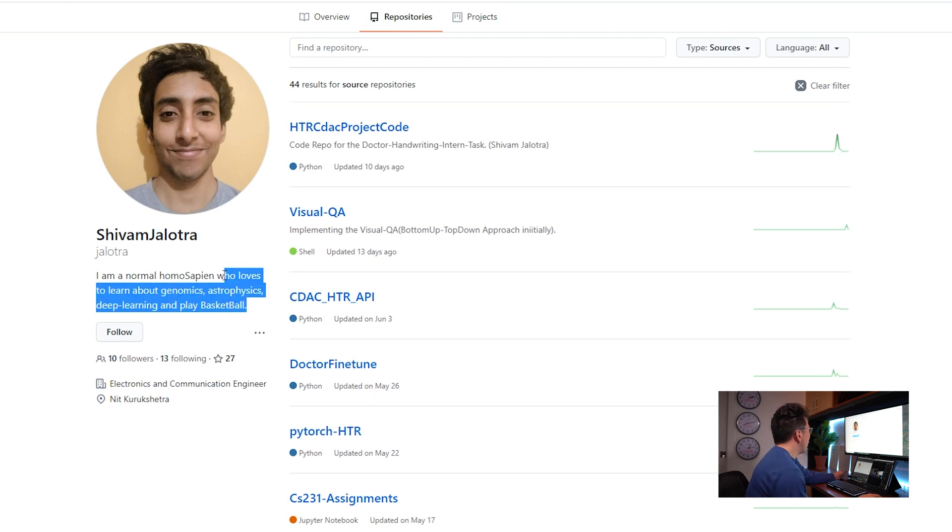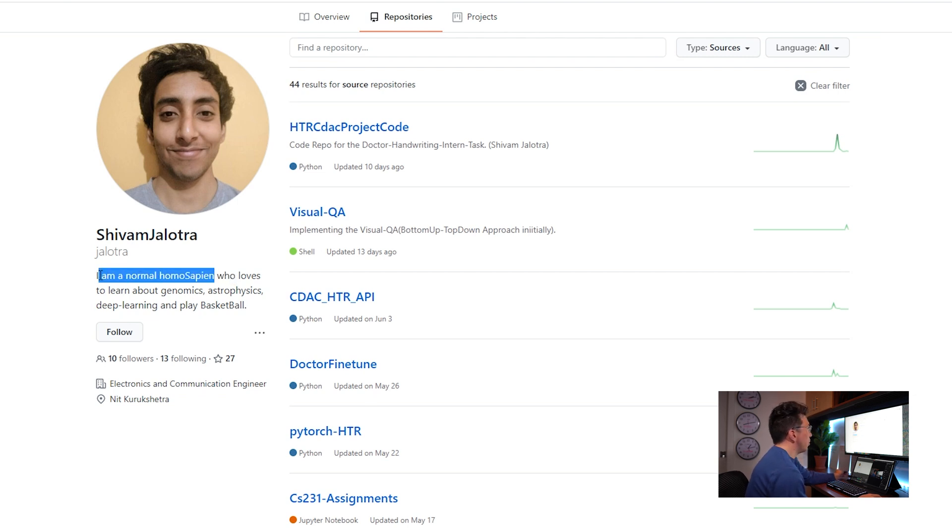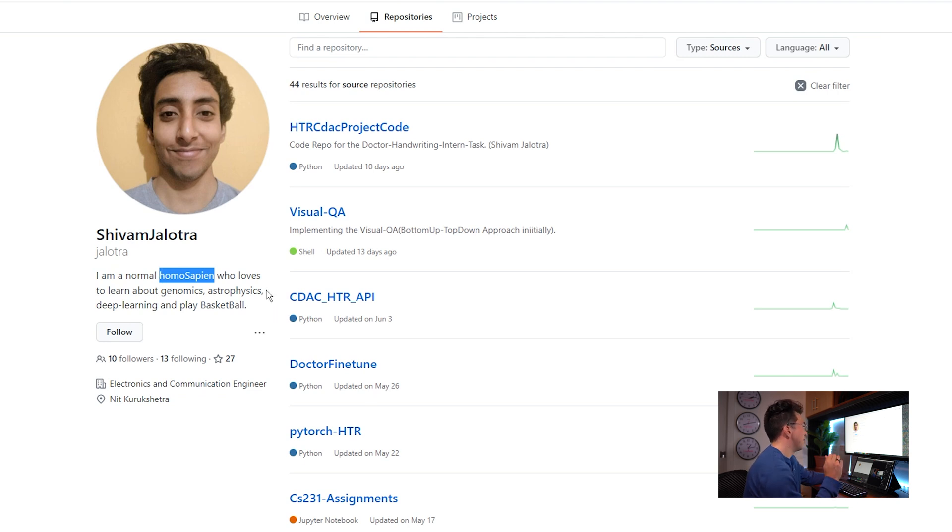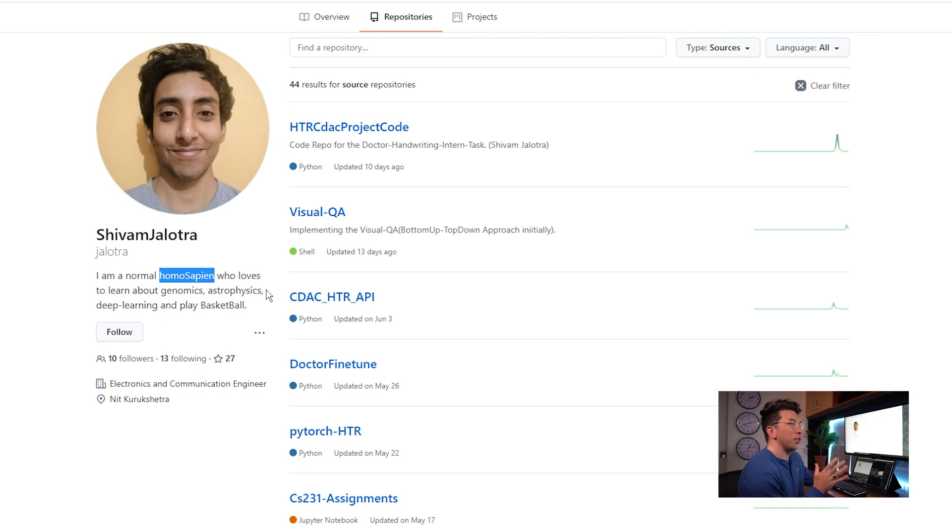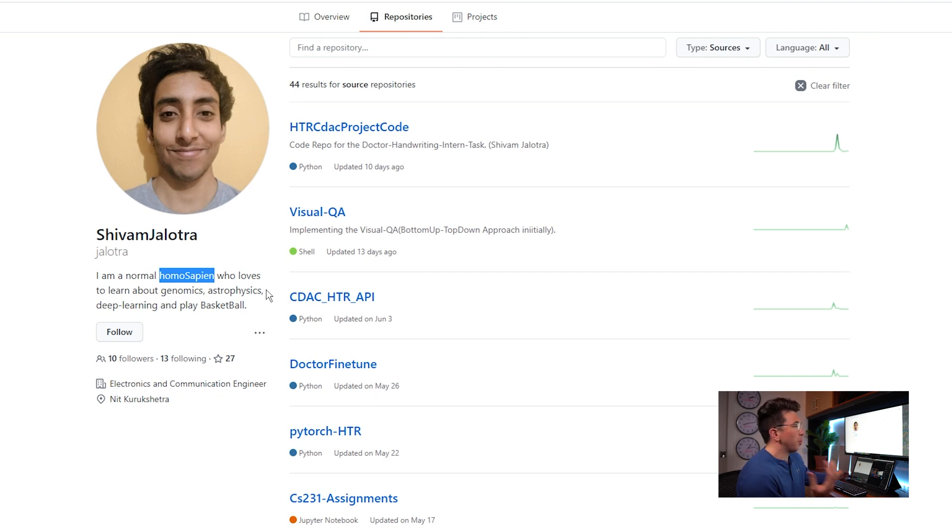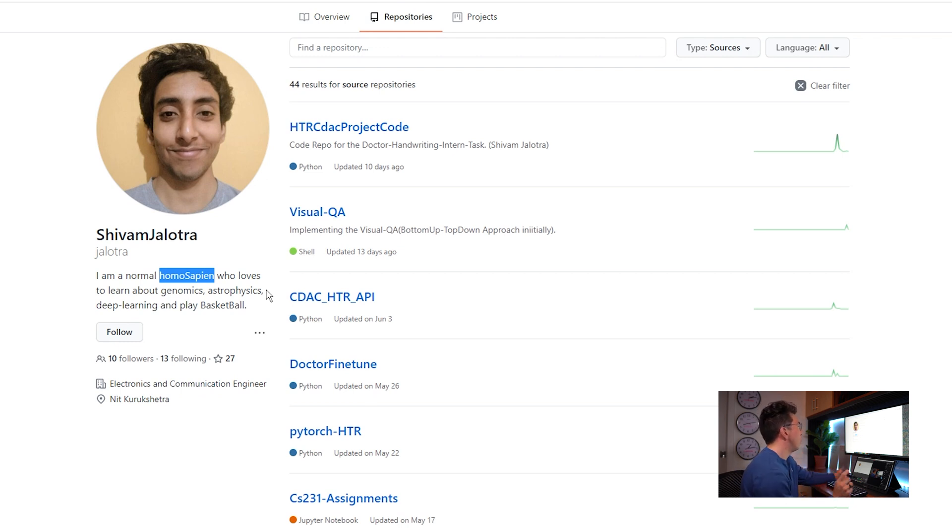I think everything except maybe this first line here is really spot on. I don't think a normal homo sapien would say that they're a normal homo sapien. Maybe that's a joke or something that I'm missing, but an employer unfamiliar with you might think that that's just a little bit strange. But I think if you want to give yourself the best chances possible, you might want to just remove that small sentence there.